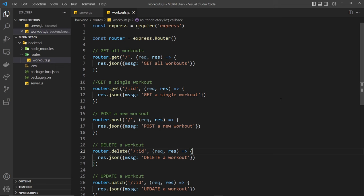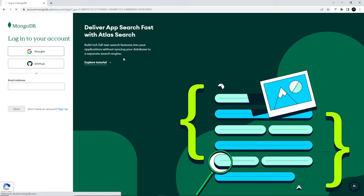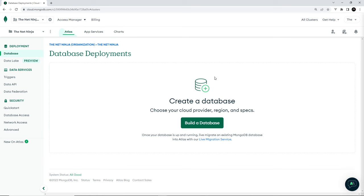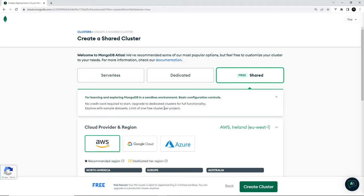Alright then, so to set up a free database online, head to mongodb.com/atlas/database. And you'll need to sign in or create an account before you try to create a database. I'm just going to log in with Google and it's just going to take a minute. But then when it does eventually load, you should see a page that looks like this. So we want to create a database. So let's click on this build a database button and then we want to go for the free option right here, create a shared cluster.